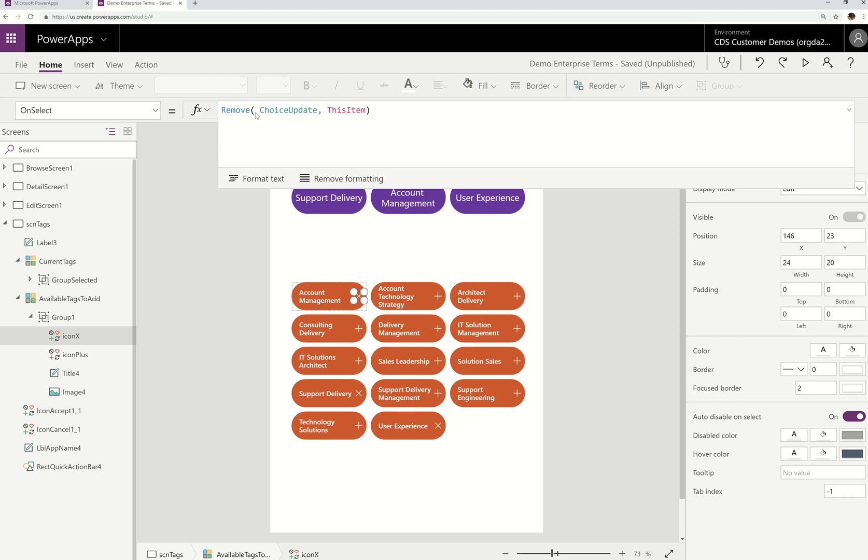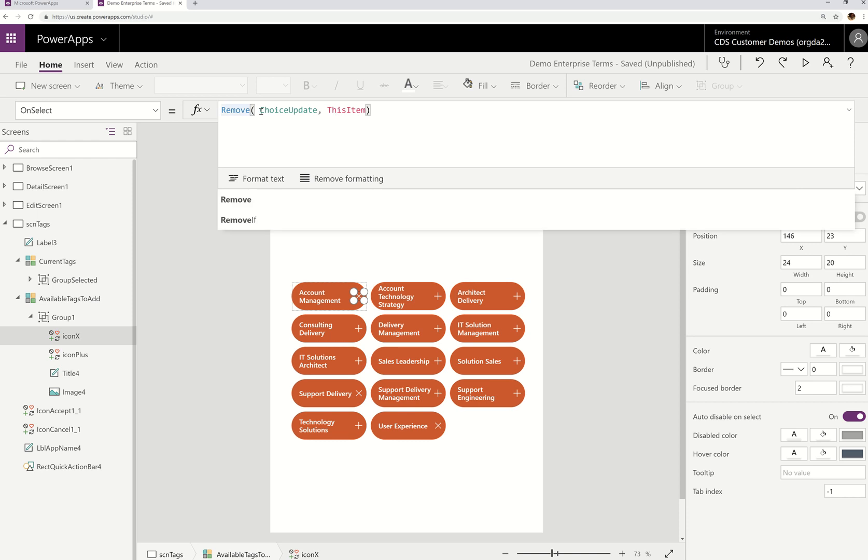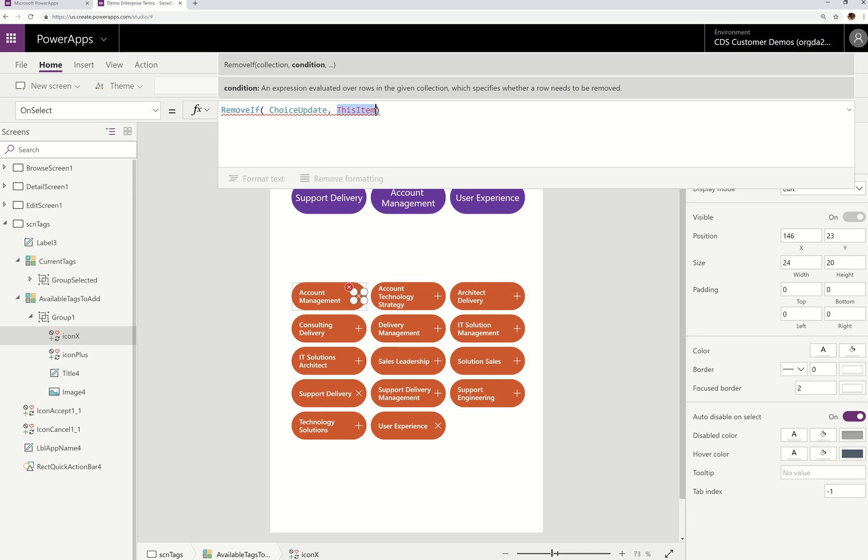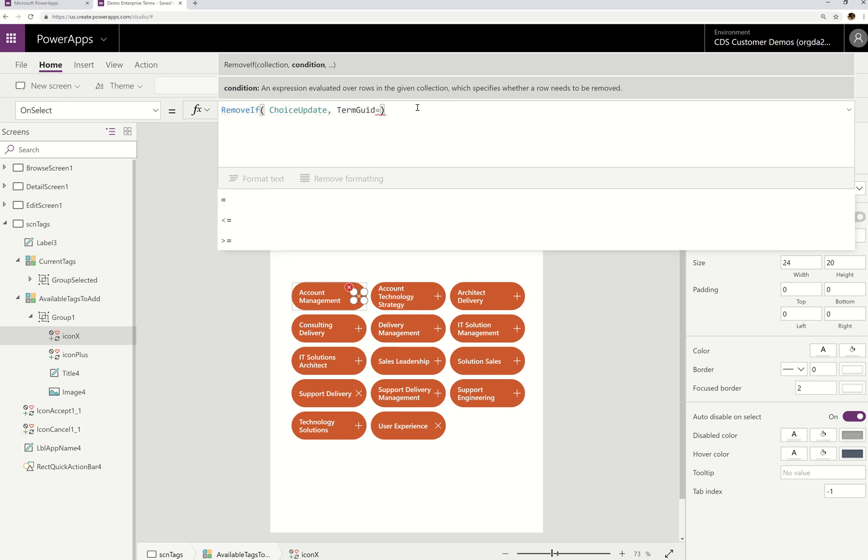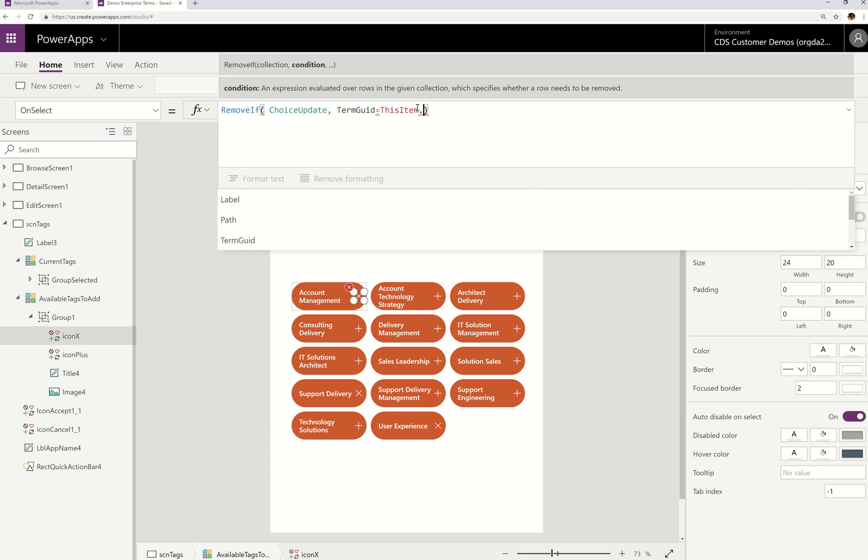So I'm going to actually use remove if. Now there's two options I have here. I can change the remove and use a first in here. But I'm actually going to do remove if. And since I know that the most unique thing with managed metadata terms is the GUID, I'm going to use the GUID and I'm going to say if the term GUID equals this item, term GUID.